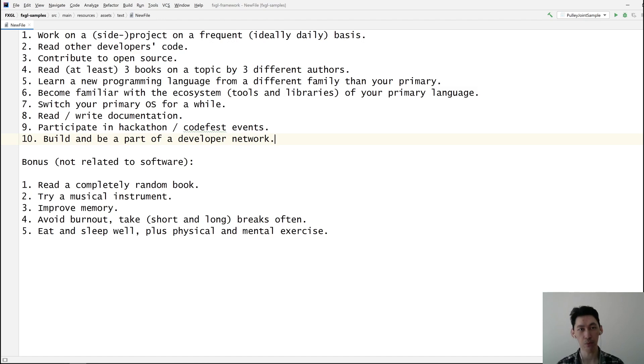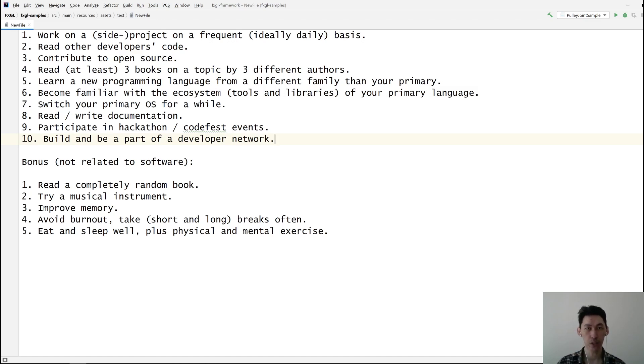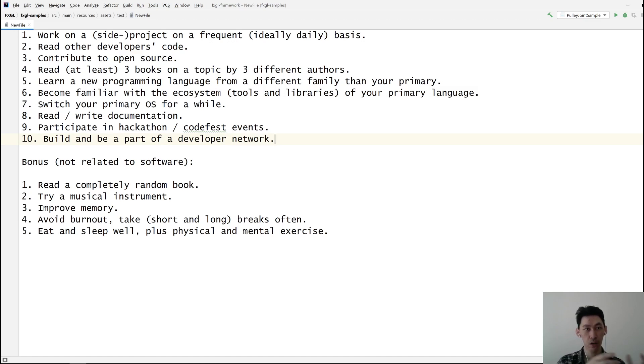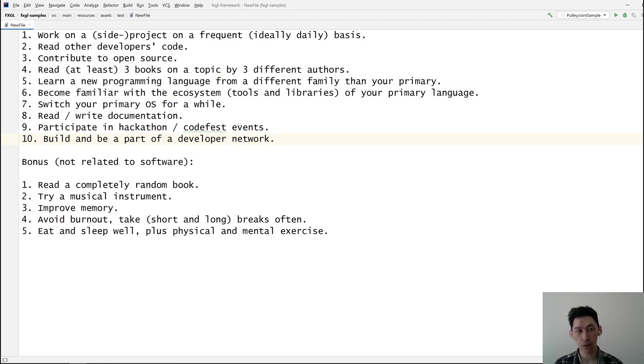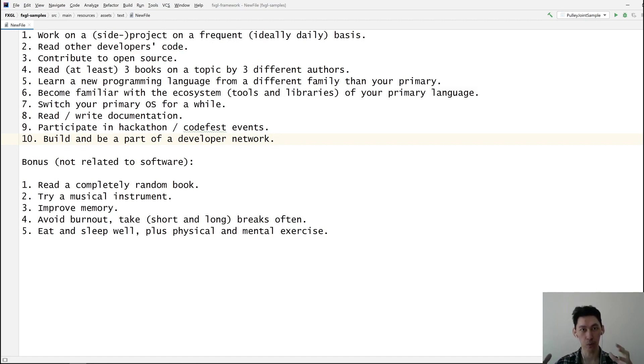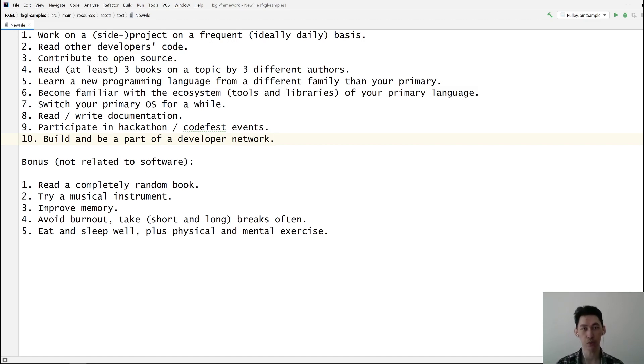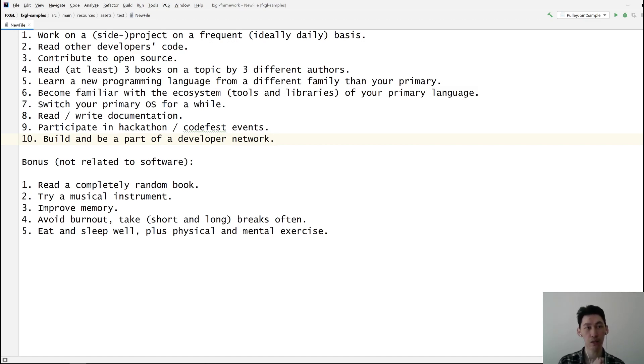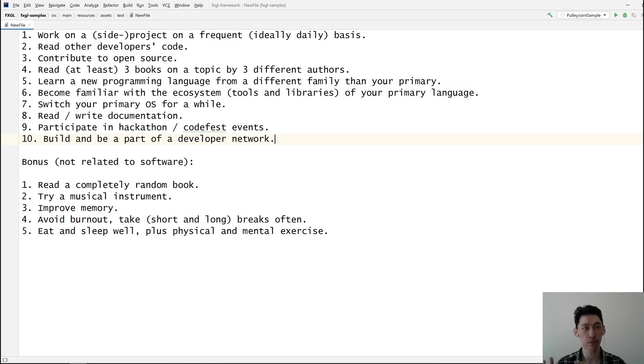When you contribute to open source, one thing is the process you learn—things like cloning, creating a fork, merging, the whole pull request process. You're also going to see how the software development workflow works, including continuous integration, automated testing—all these things are used in the industry. If you've never been introduced to these concepts, that's one way of getting into this mindset.